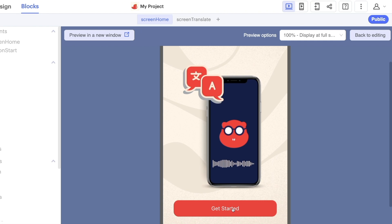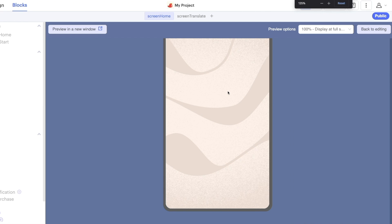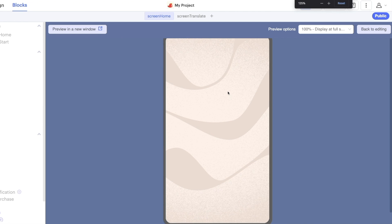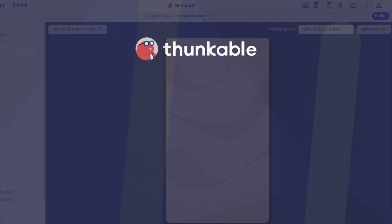So let's click on get started and you can see that we have successfully navigated to the translate screen, the second screen in the app. Give that a go and come back for building out of the screen translate section.